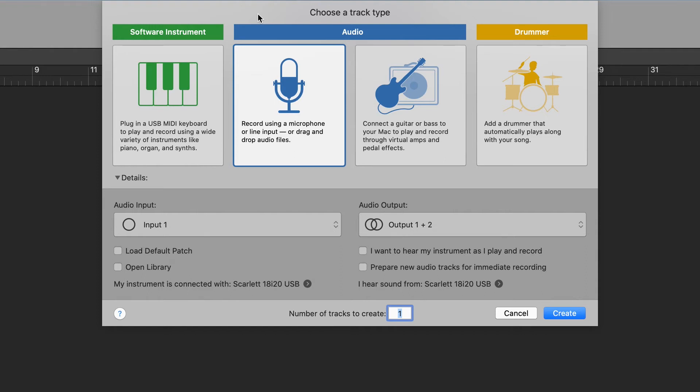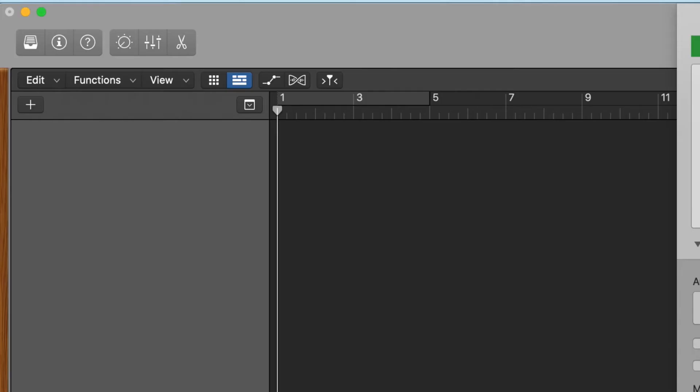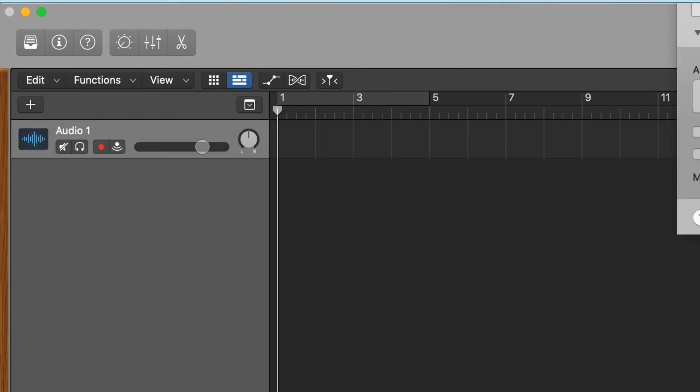Open your software of choice and select input 5. Check that you aren't peaking and that you are not seeing the recording meter turn red when speaking or singing normally.